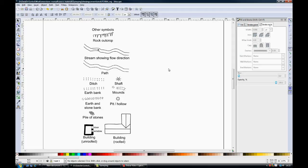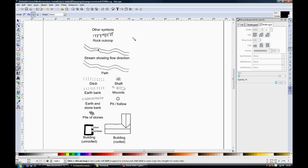I'm now going to run through how to draw a few of the other symbols that you might use on a map. So starting with this one up here, a rock outcrop. This is really easy to do. It's basically a series of lines set up to show the jagged edge of a rock outcrop. And you can make that as jagged or as smooth as you want to.